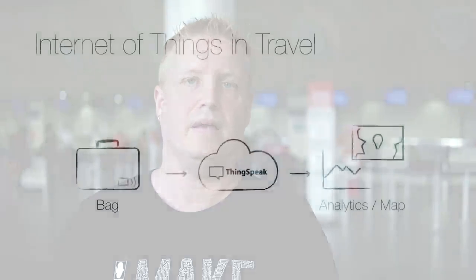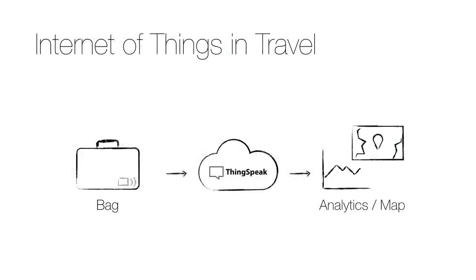Therefore I will show you how a device can be put in a bag to track its position and then used for analytics and mapping and I will use the ThingSpeak cloud to track the bag on a map.